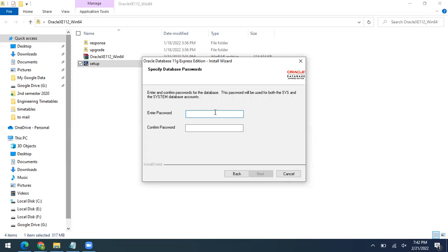On the next screen, setup is going to ask about the password. This password will be used for two accounts: sys and system. Both of these accounts are considered admin accounts. Don't forget this password — there is no recovery mechanism in Oracle 11g Express Edition. I'm using a simple password 'test'; you can use any password you can remember.